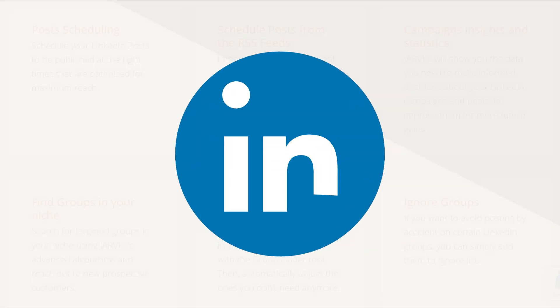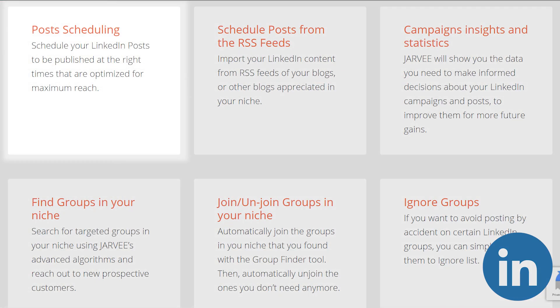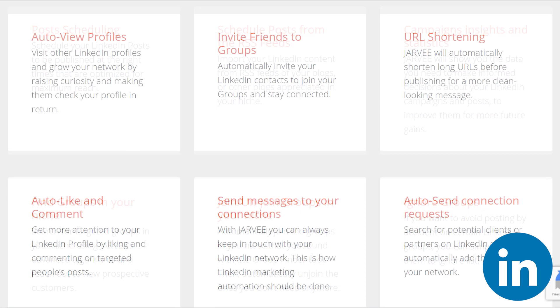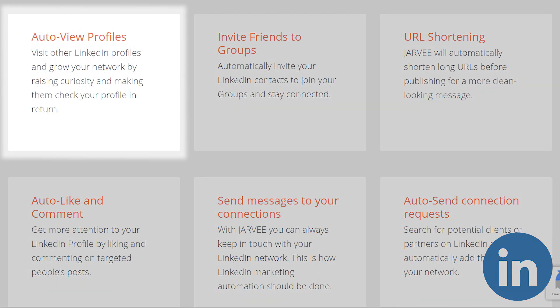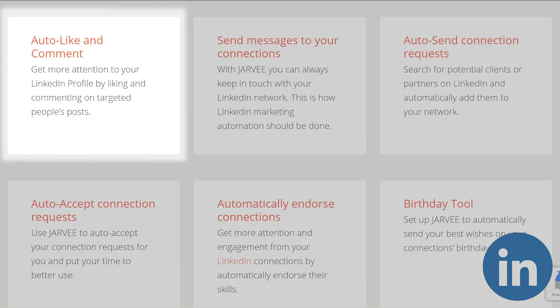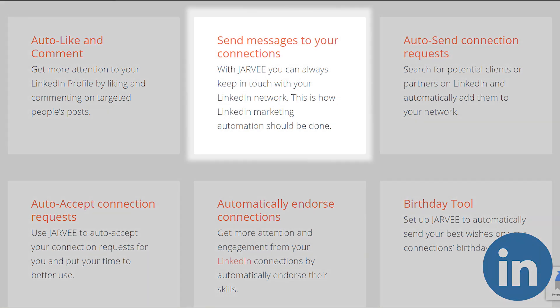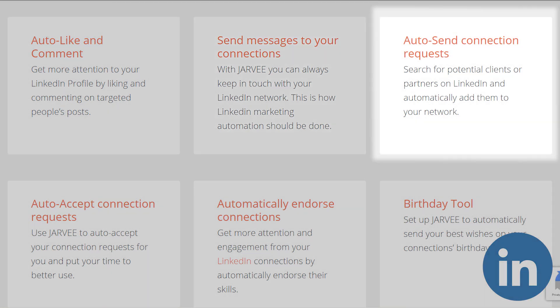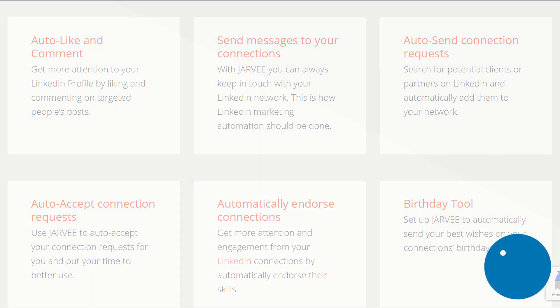LinkedIn. Jarvee's features for LinkedIn include scheduling posts and various ways of engagement, viewing others' profiles, joining groups, liking, commenting, sending messages, connection requests and endorsing other users for their skills.